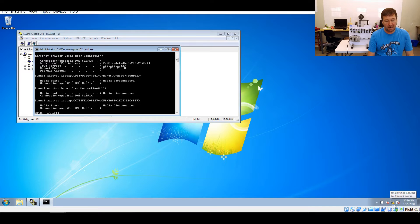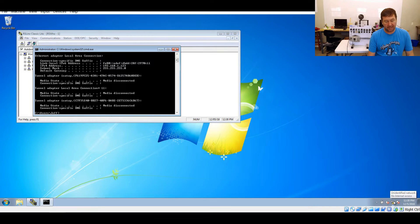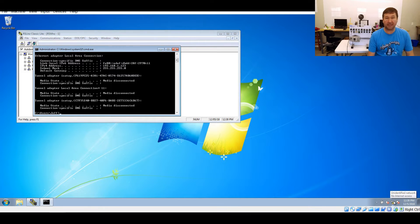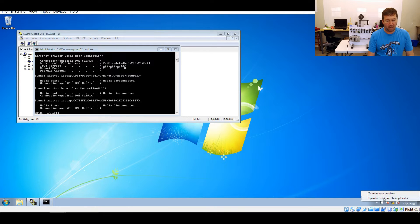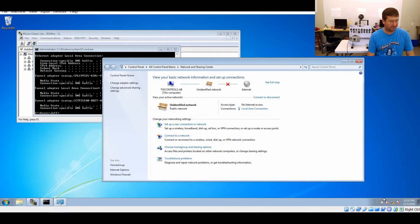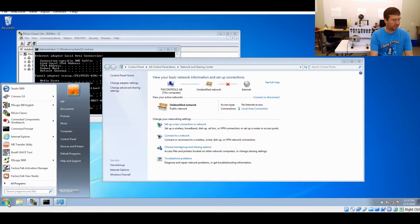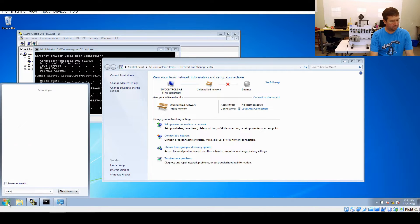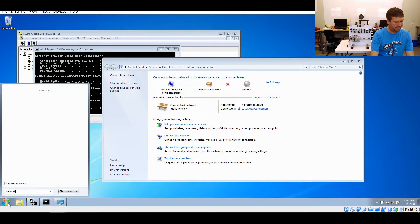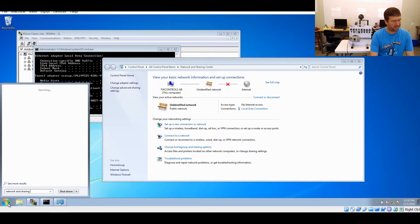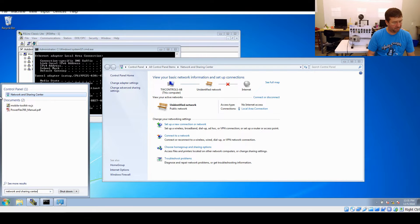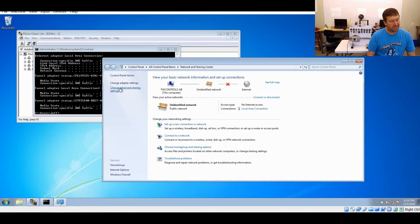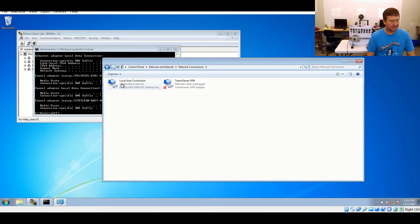To do that, we have this little network icon right here. Hopefully you have it on yours. If not, you may have to do a little Google searching, but we're going to right click it and open Network and Sharing Center. You can also go over to start menu and put in Network and Sharing Center and it'll come up that way also.